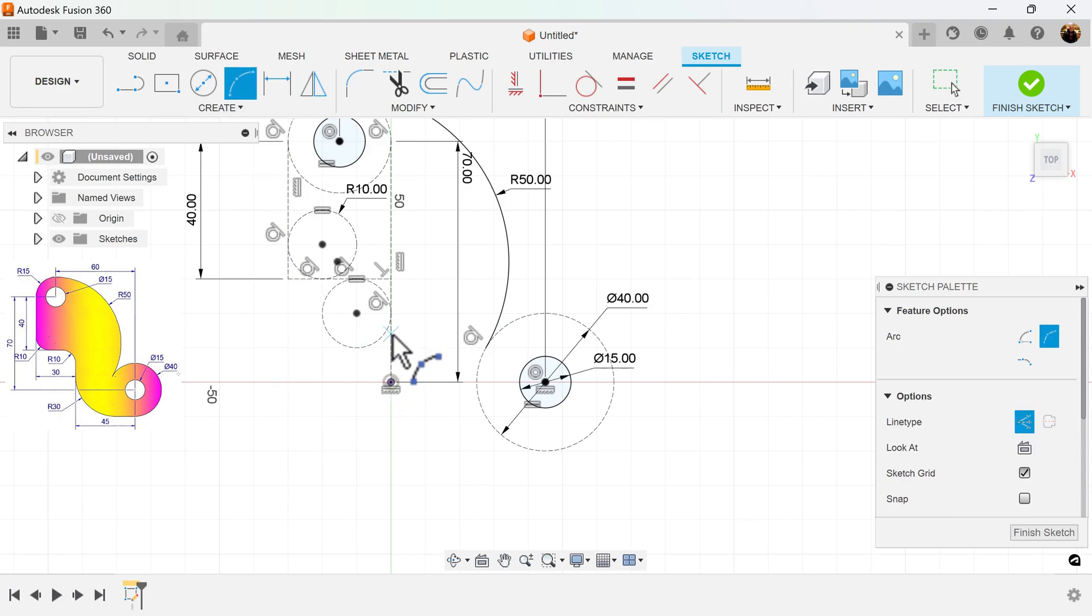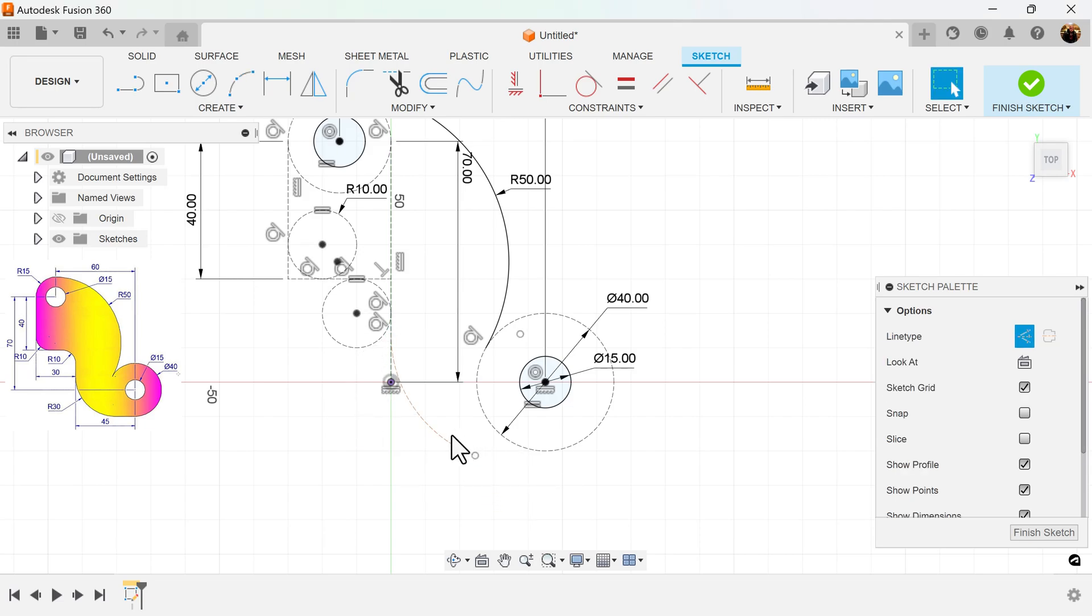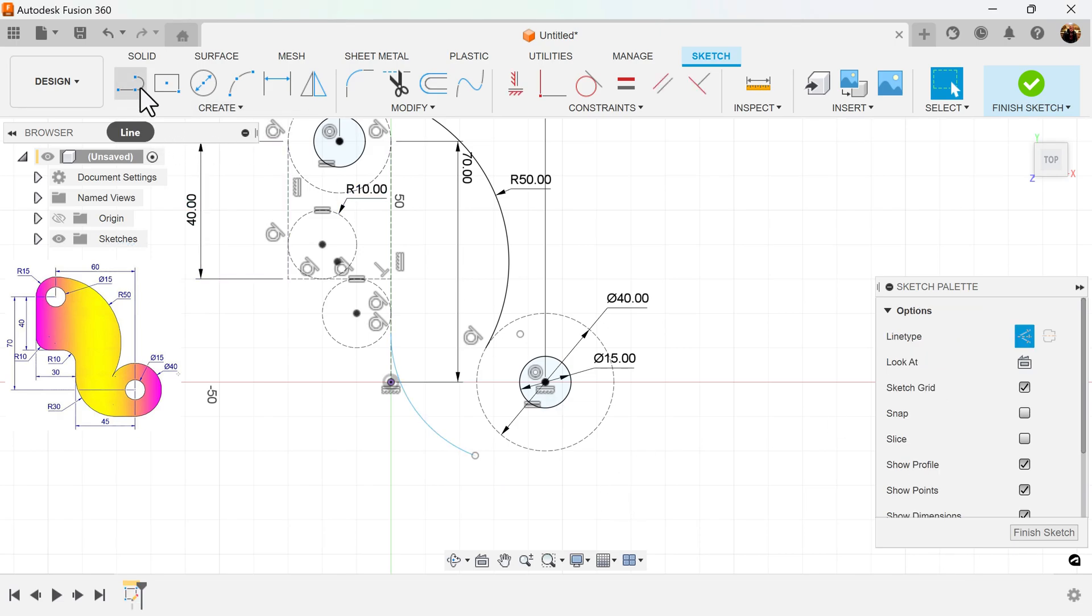And do the same here. Make sure it's inside. Once again, make this solid. I'm going to join it with a line.